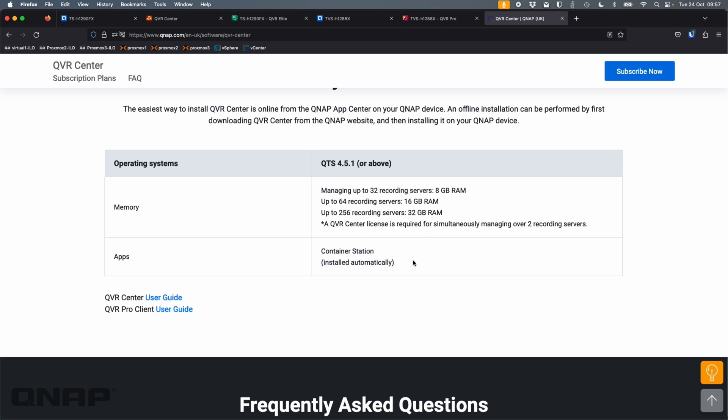It does depend on container station as well, if I hadn't mentioned that. So it's a dependent app. It automatically gets installed if you install QVR Center, QVR Pro or QVR Elite.